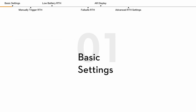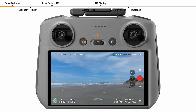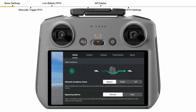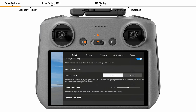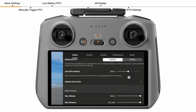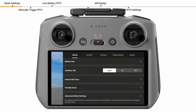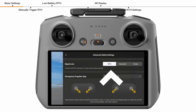Basic settings. Set the RTH altitude in the safety settings before each flight. Make sure the RTH altitude is higher than all obstacles in the flying area. The signal lost action of the aircraft can be set to RTH, descend, or hover. RTH is recommended.